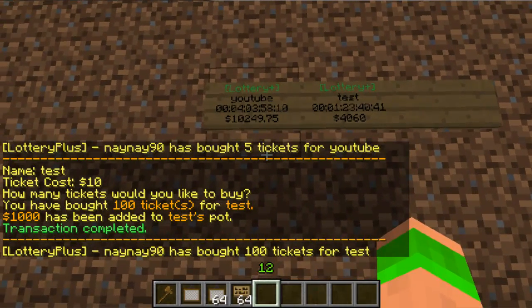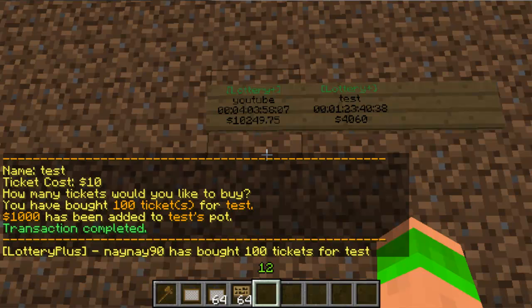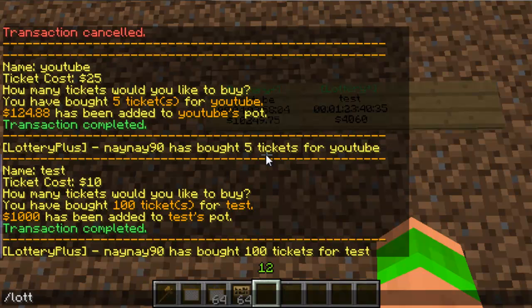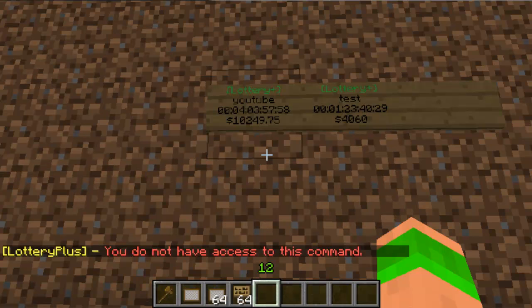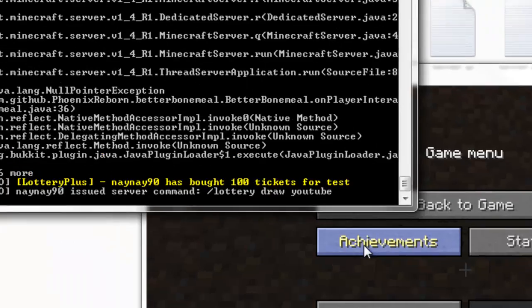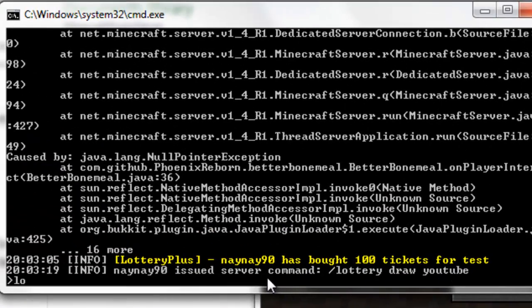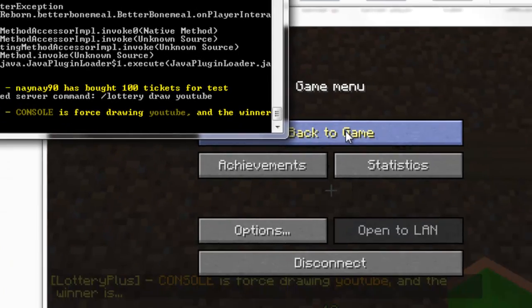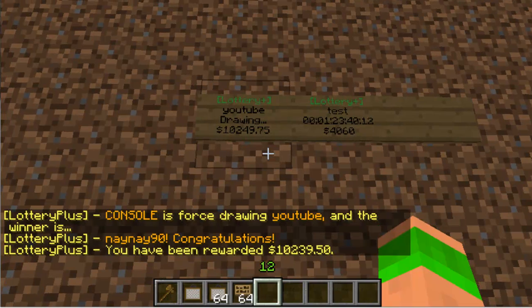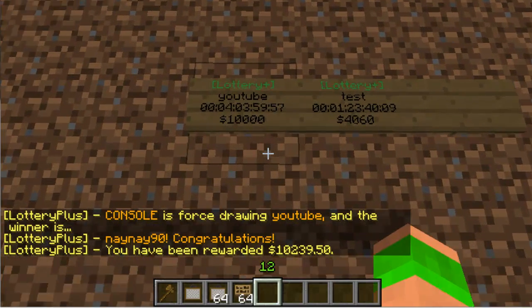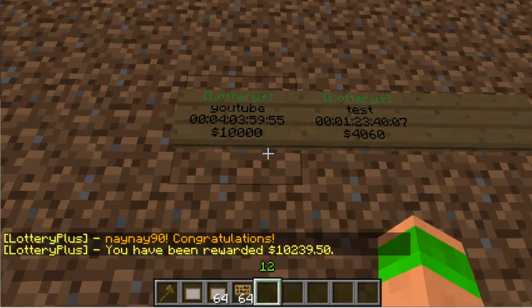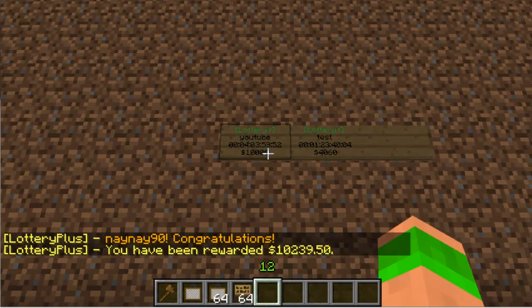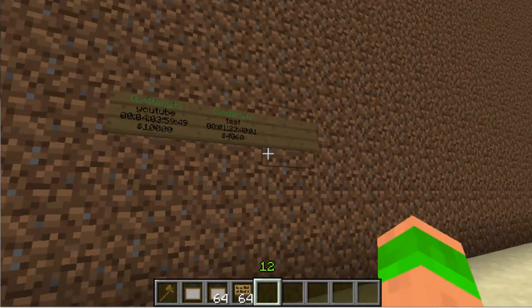Now I've got my max amount of tickets for that lottery, whereas this one has no configured maximum so I've bought 100 tickets for that one. Then if I go back into the console I can actually draw the lottery. In game it won't actually work — you type 'lottery draw' and then the name, but it doesn't work there. Go back into the console: 'lottery draw youtube'. Go back in-game and you can see the console is drawing the lottery. The winner is NayNay — congratulations, you've been awarded all the money. The pot resets to default and so does the time.